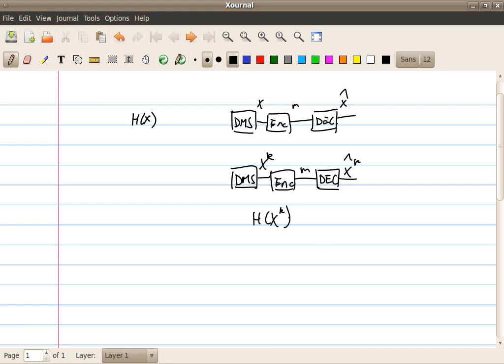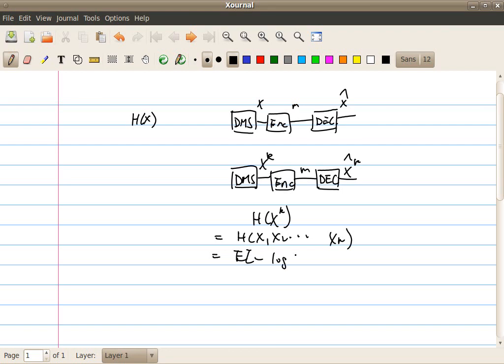That would be equal to, let me just write H(X1, X2, and so on, up to Xk). And this is equal to the expectation of minus log P(X1 up to Xk). Now, we know that the source is memoryless, and therefore P(X1 up to Xk), the joint probability, is actually just a product of the individual probabilities.